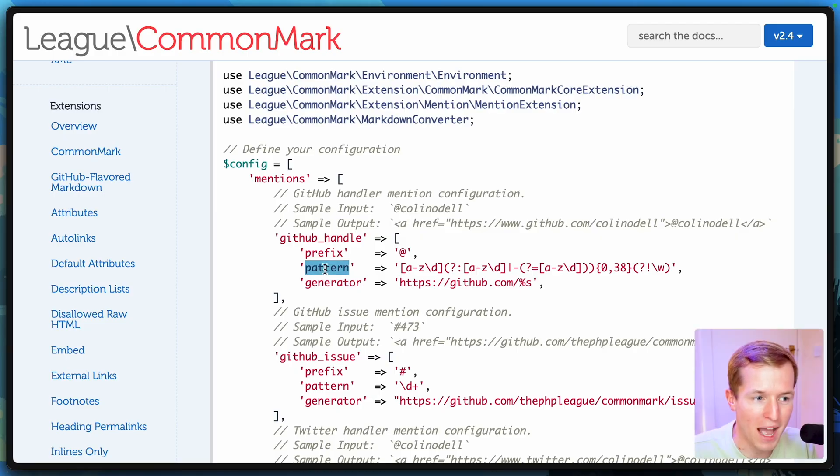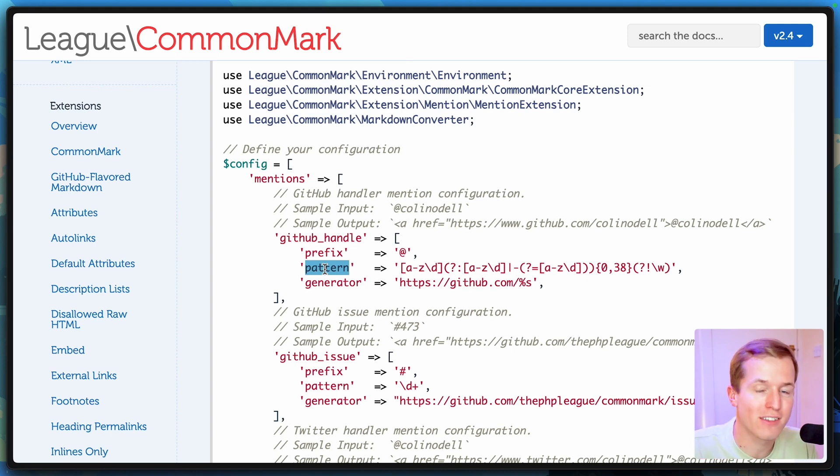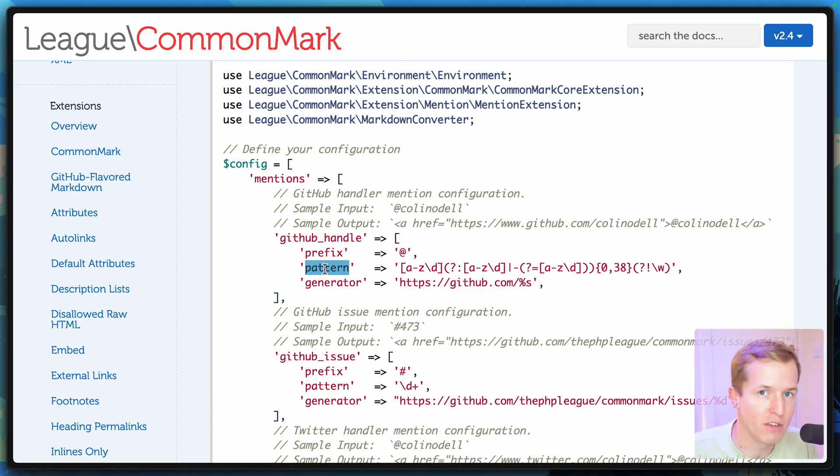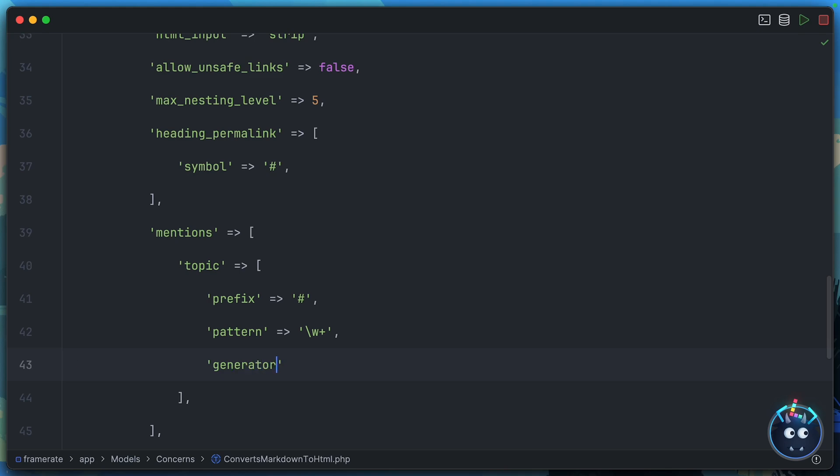Next, we have the pattern. This is what should I look out for using regex after the prefix you've defined? So in our case, the pattern can be something super simple, maybe even just one or more word characters. And then finally, we define a generator.